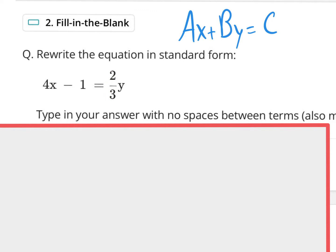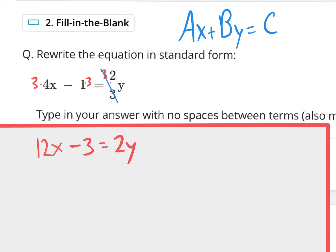So you need to multiply everything by the denominator of that fraction to get rid of it. Multiply by three — multiply everything by three. So three times four-thirds x is 12x. Then you have a minus one times three, which is minus three. So write the equal sign. The three and three cancel out, giving you equals 2y. We now have an equation with no fractions.